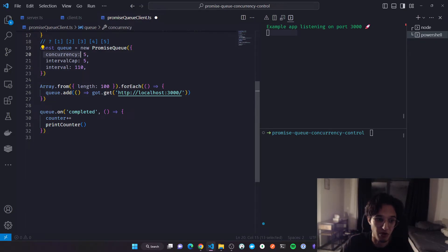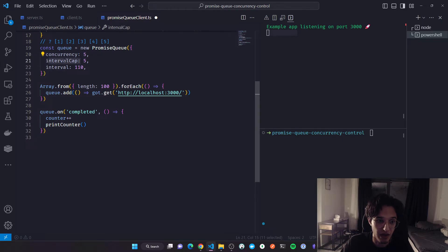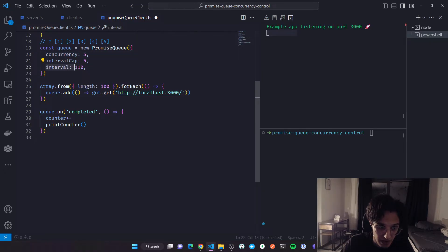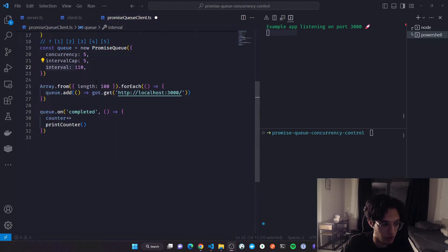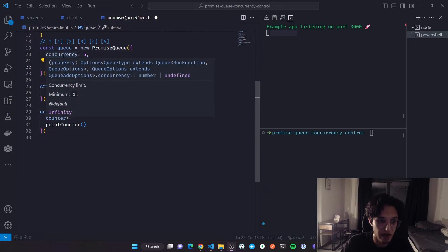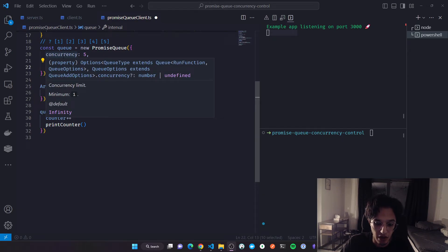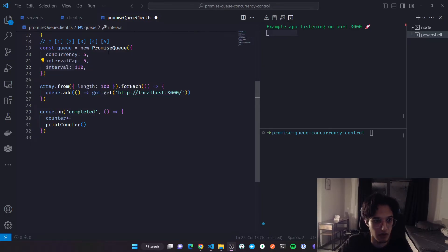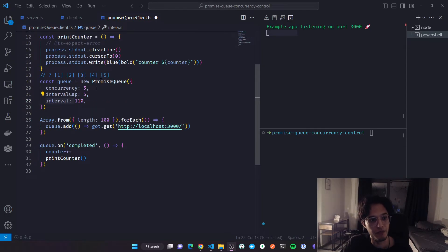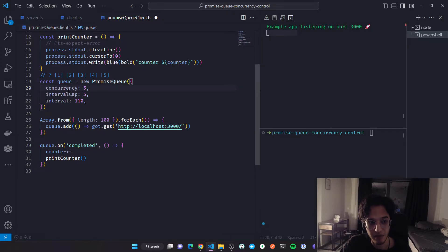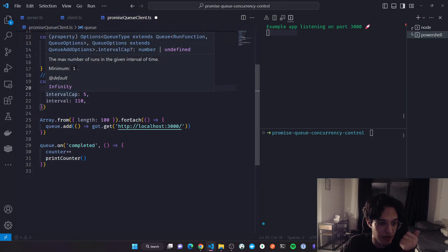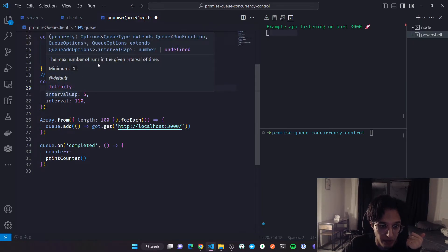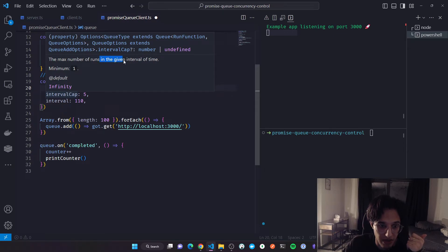If I go back to my queue initialization, I will define two properties there: the interval cap and the interval. I will explain now what's the difference between concurrency, interval cap, and interval. The documentation explains them but I will also do that here.